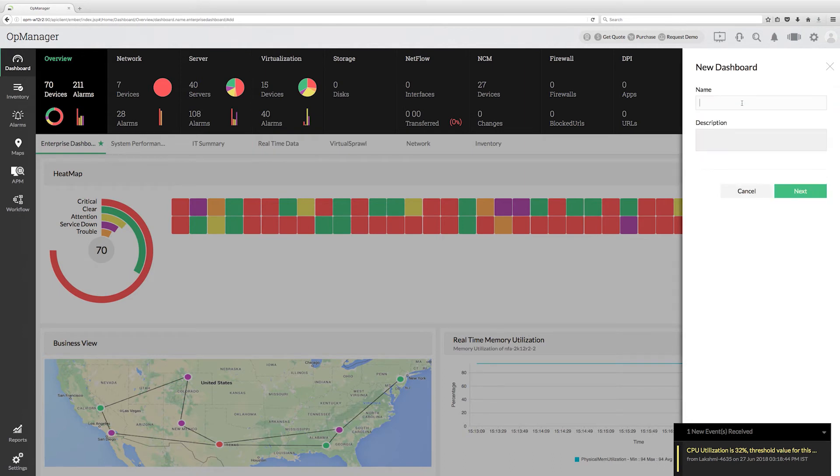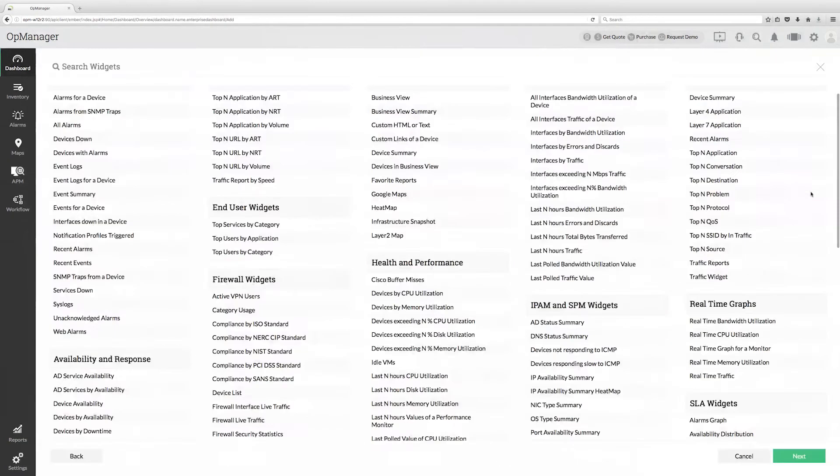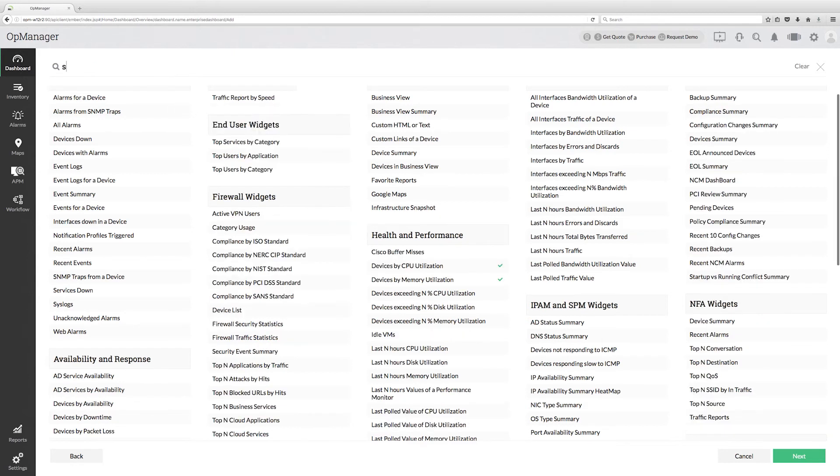This will open a page with the list of widgets. Select the widgets you would like to see displayed in the dashboard and click next.